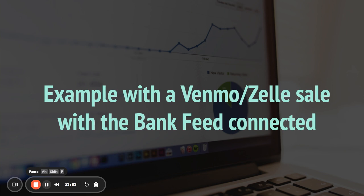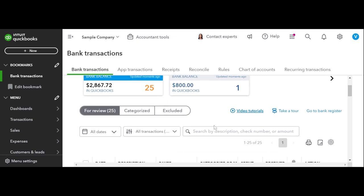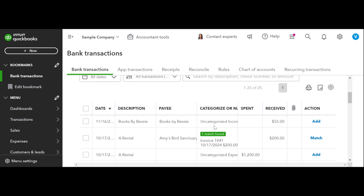So we just want to use the bank feed, all right? So I'm just going to quickly create a scenario for us where this is going to happen with QuickBooks. All right, so I created a scenario for us because with the sample company, this isn't a real live bank feed, right? So I kind of had to create something.